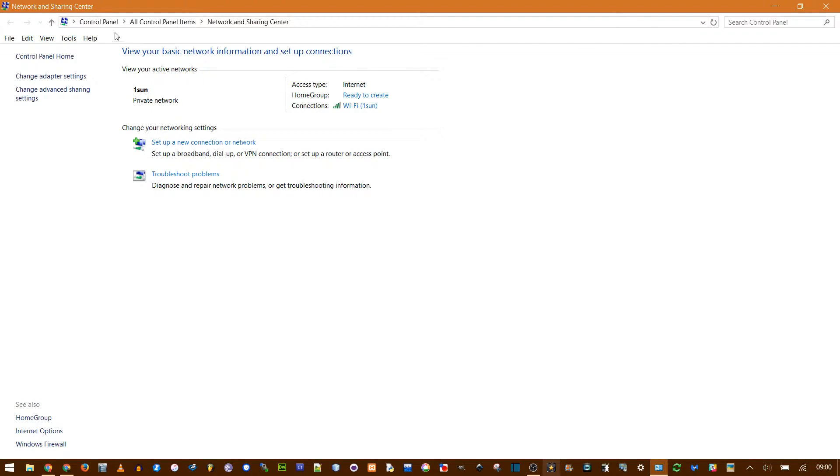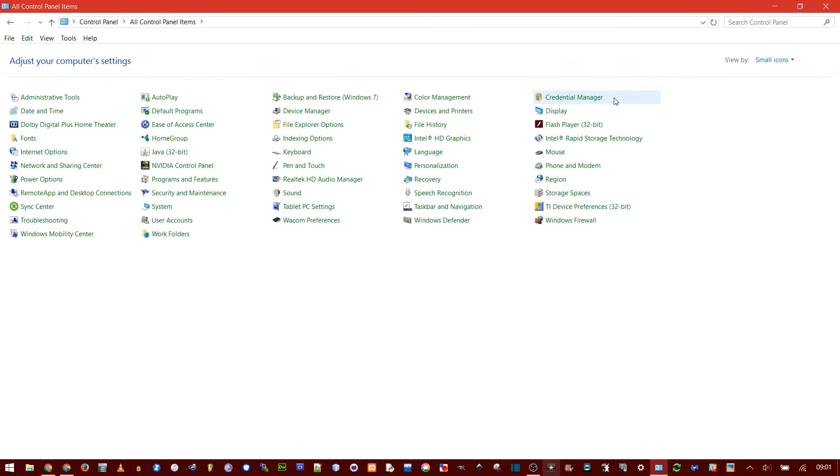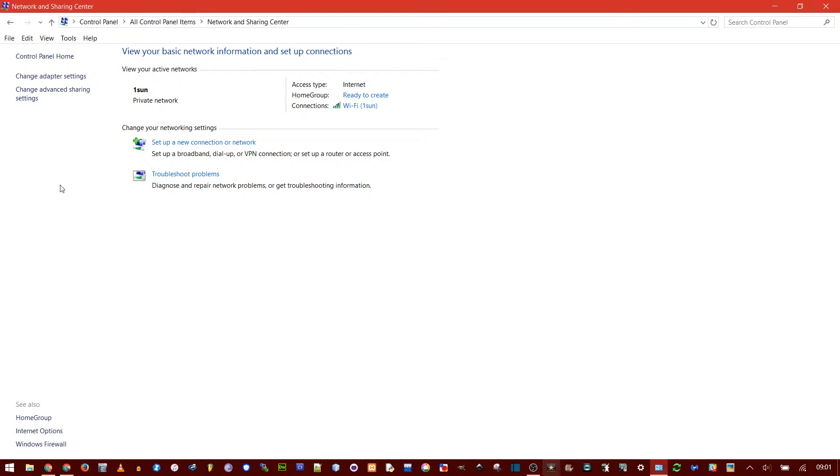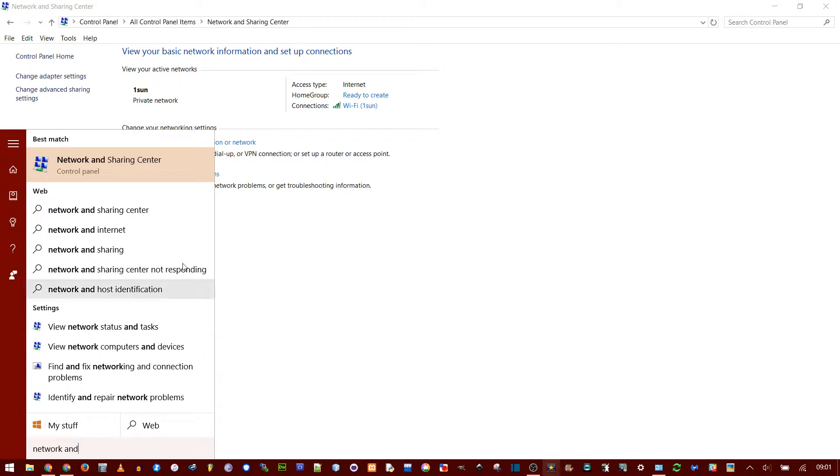This is in Control Panel, so you could start out at Control Panel, and then I always do View Small Icons, and then Network and Sharing Center. Or you could even search from the Start menu.